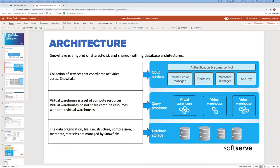In the processing layer, it's important to understand the concept of a virtual warehouse. A virtual warehouse is a set of compute resources only — it stores no data, but it fetches data from the database storage and can do any manipulation and processing of that data before returning results to the user.